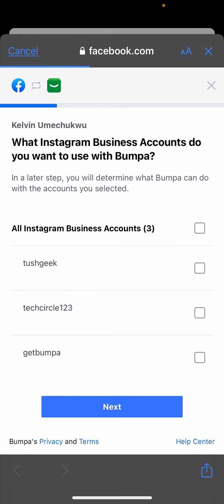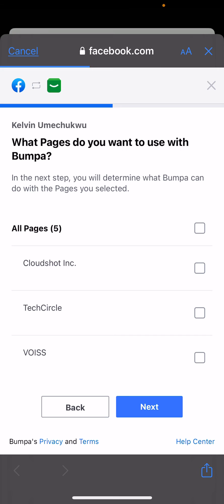I can see it's asking which Instagram business accounts I want to use with Bumper. I'm going to use my Tush Geek account — that's my personal Instagram account. It has to be a business account, so ensure that you have changed your account to a business account first.